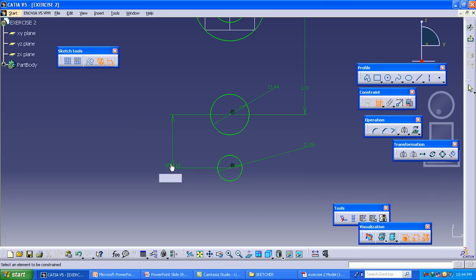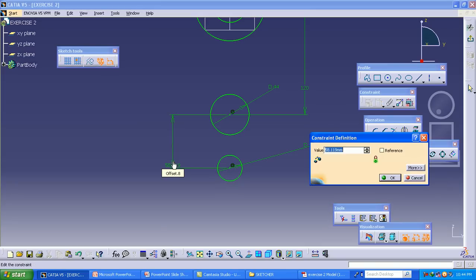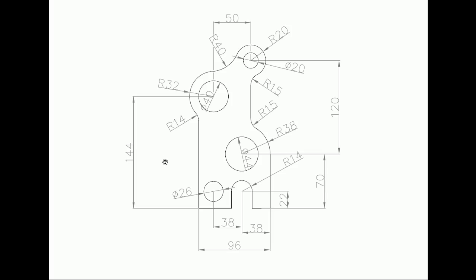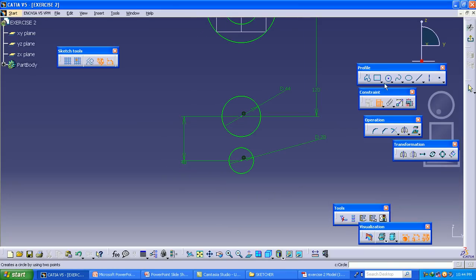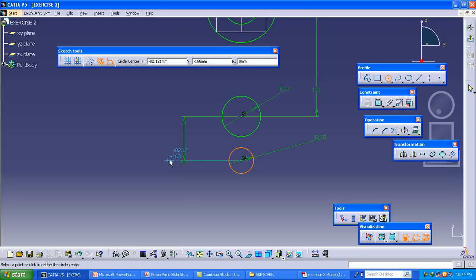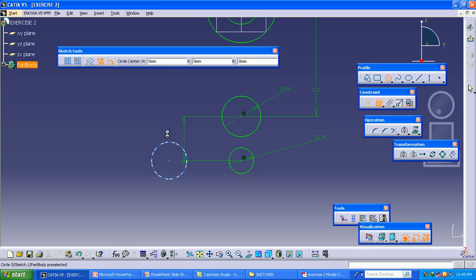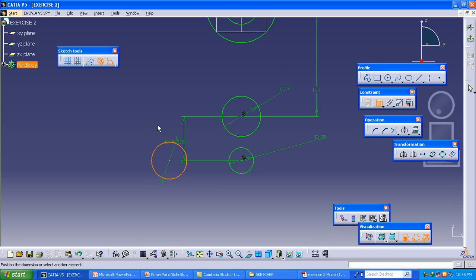The distance between these two circles is 70 minus 22. From this circle, another circle is 38 distance away. Draw a circle coincident to the other circle and make the constraint for the circle, including the distance from the other circle.